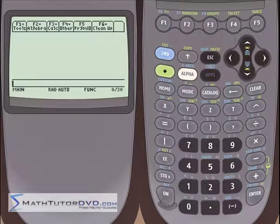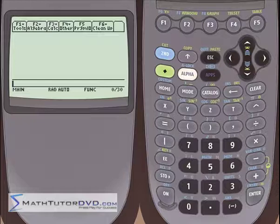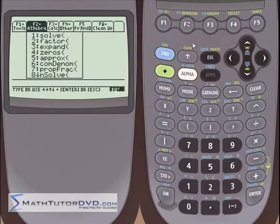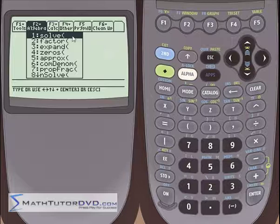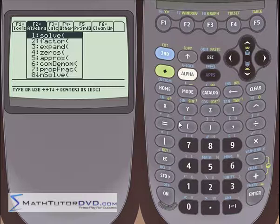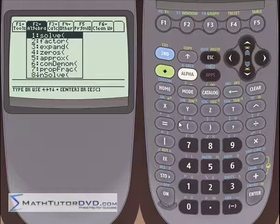Hello, I'm Jason with MathTutorDVD.com and today we're going to learn how to use the TI-89 to solve a system of equations, which means when you have two or more algebraic equations. The good news is you already kind of know how to do this, because if you go into the algebra menu, in the last section or two we've been talking about the solver built into the TI-89, and we were using that to solve single equations.